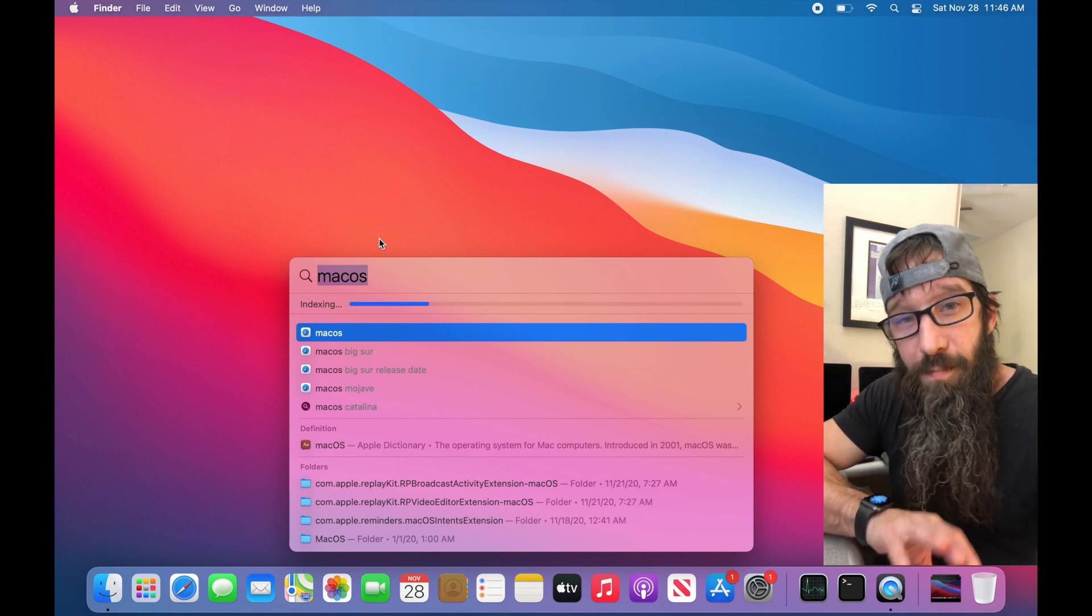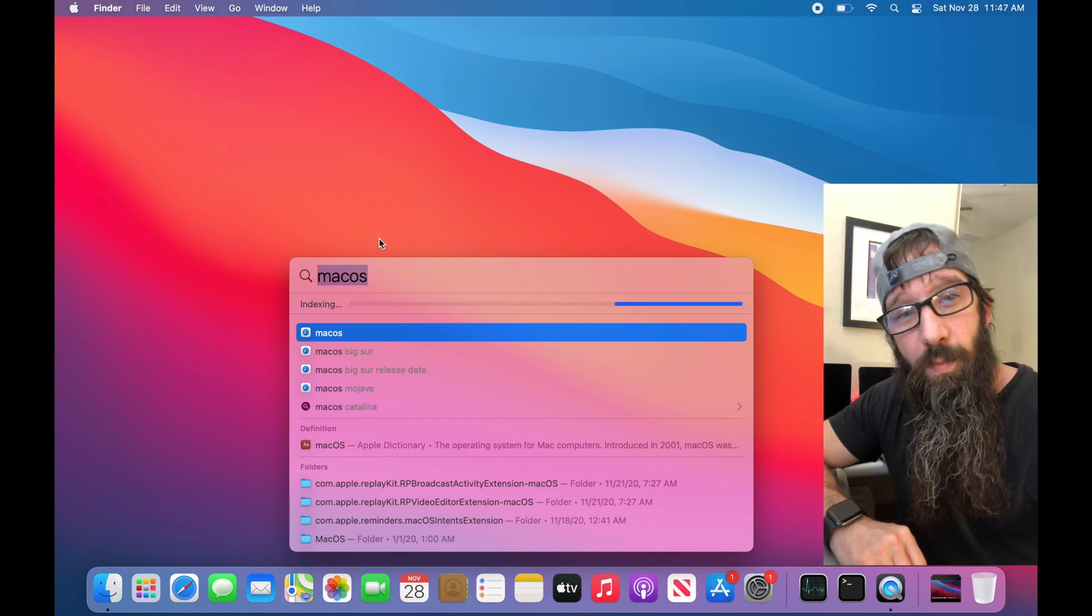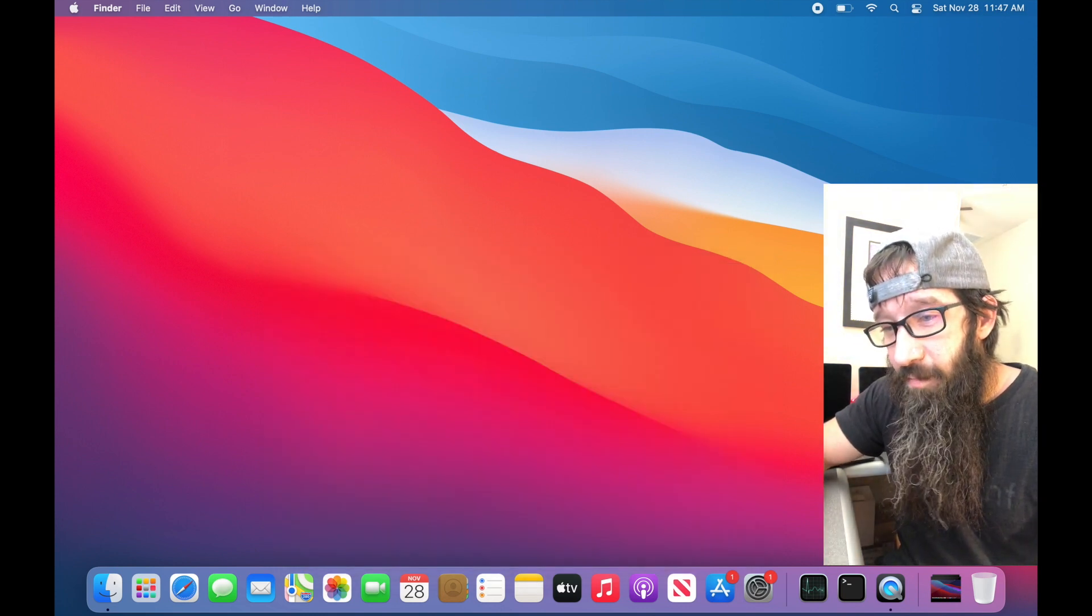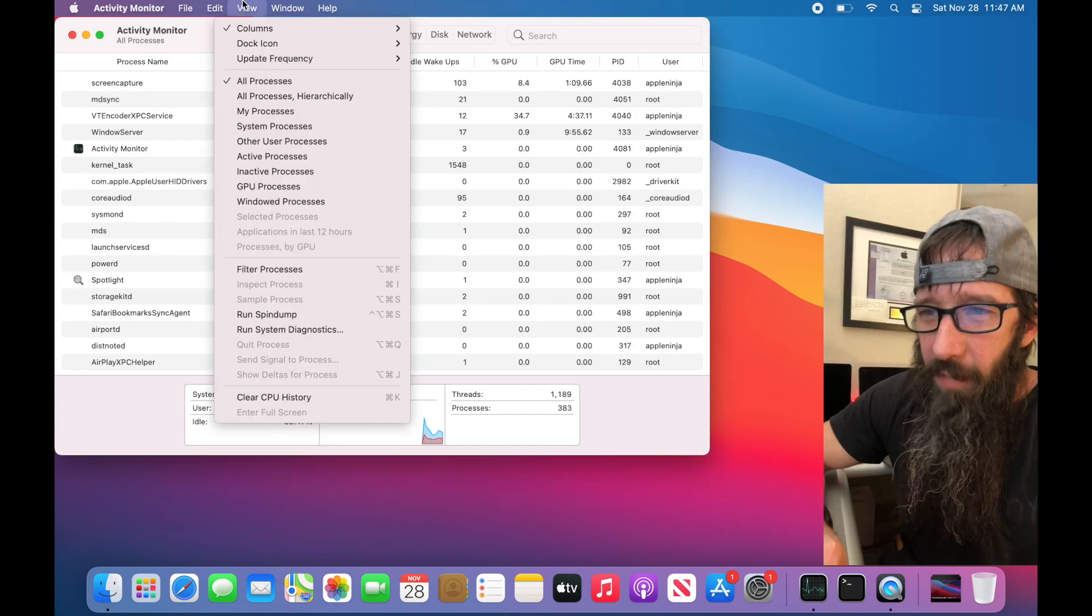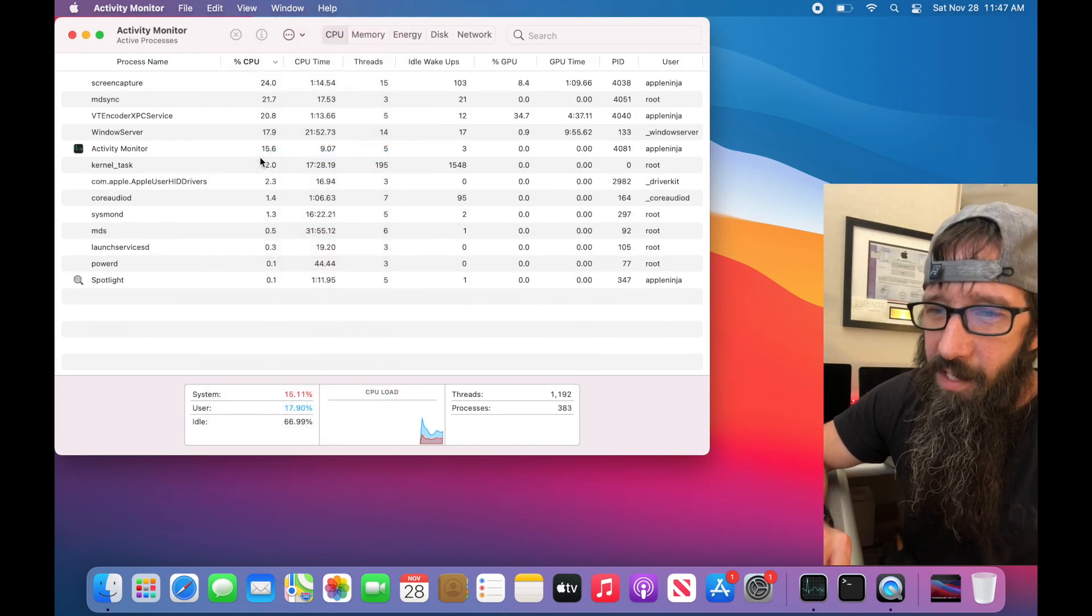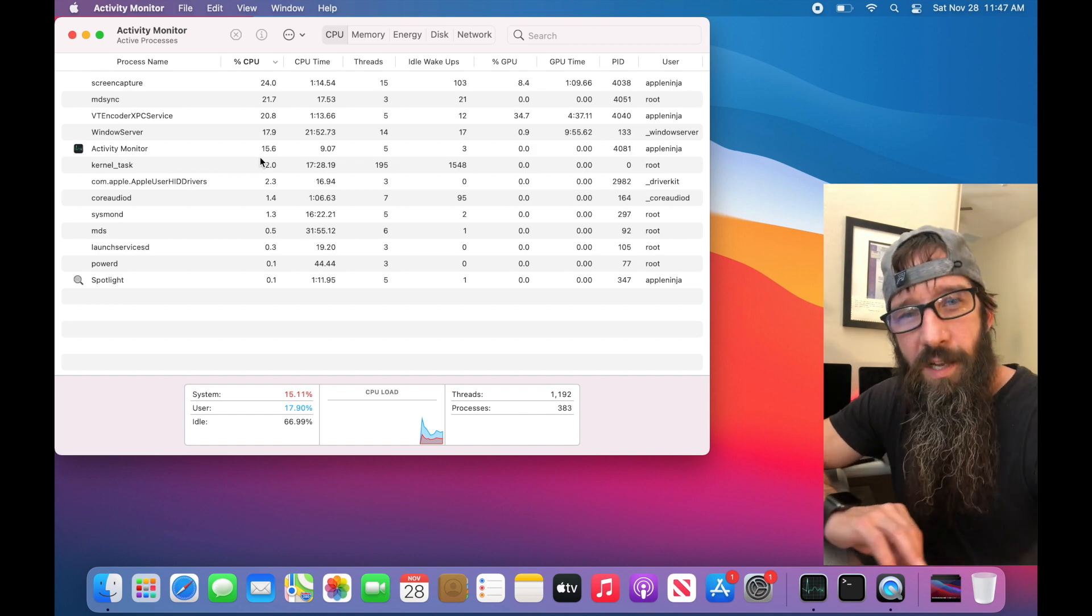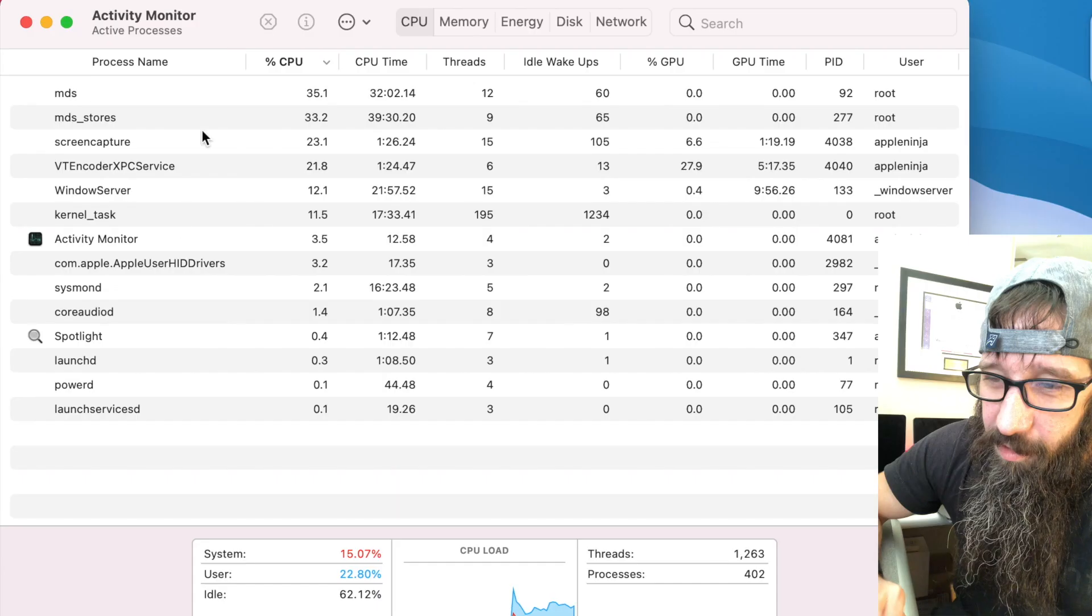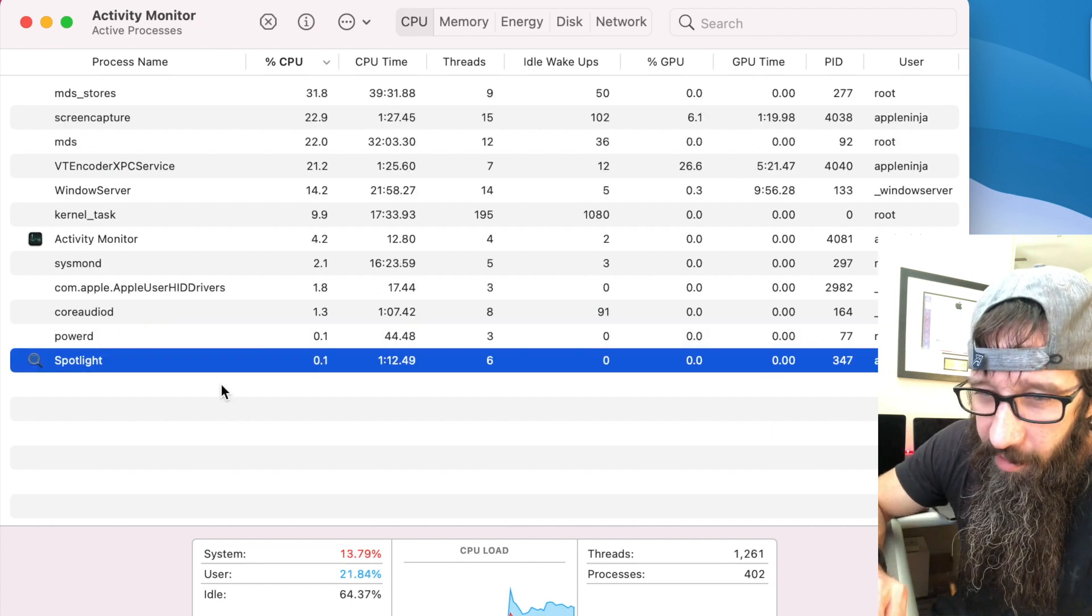If this process gets stalled or stuck we can open up Activity Monitor. So we just type in Activity Monitor, hit return. I usually go up to View down to Active Processes because I want to see which active processes are actually killing my Mac right now. So what we'll notice is we've got Spotlight right here.